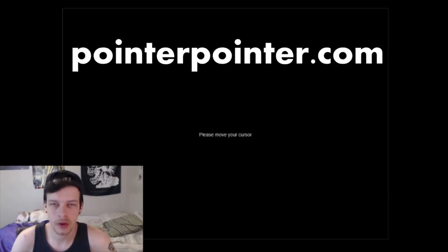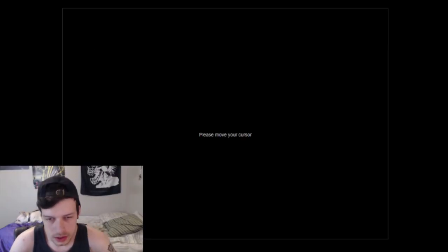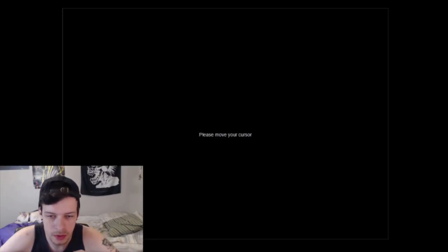Hello everybody, my name is Achiever, and this is a website called Pointer Pointer. Put your cursor anywhere in the middle of the box there, and then it randomly picks a picture. Well, it doesn't randomly pick a picture - it analyzes it with AI or something. It puts a picture up with a person pointing exactly to where your cursor is.